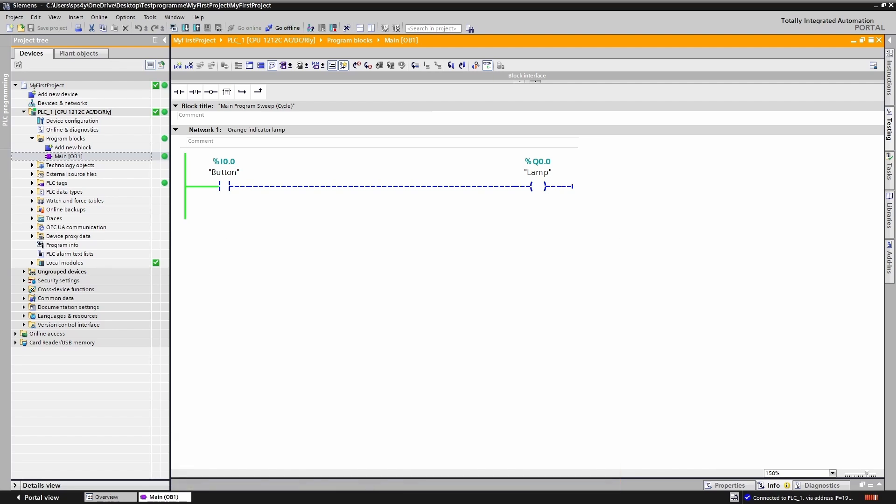Excellent. This is exactly how we planned it. Input I0.0 controls output Q0.0.